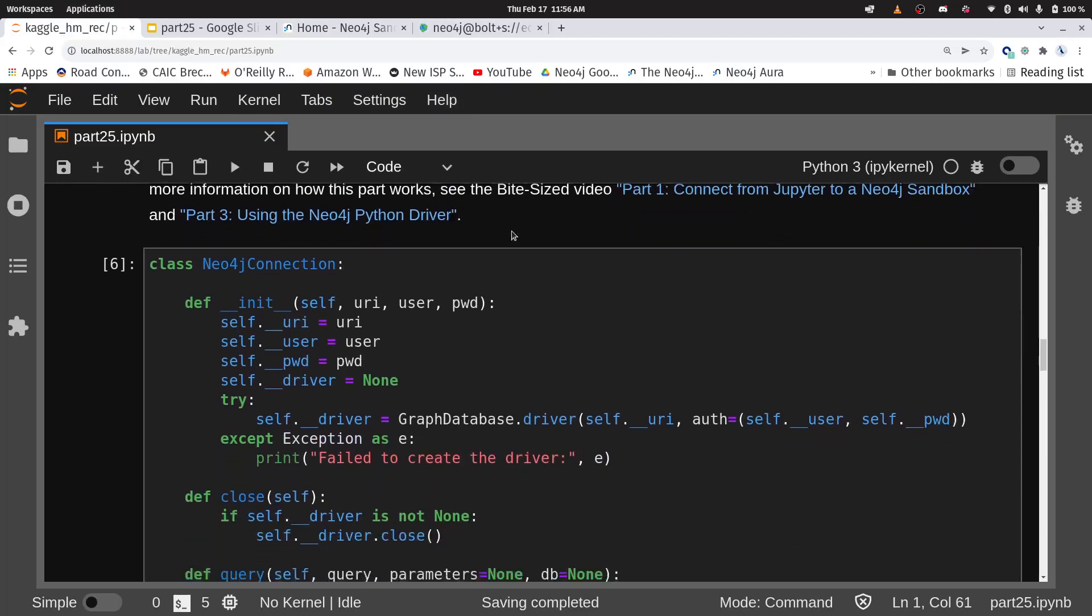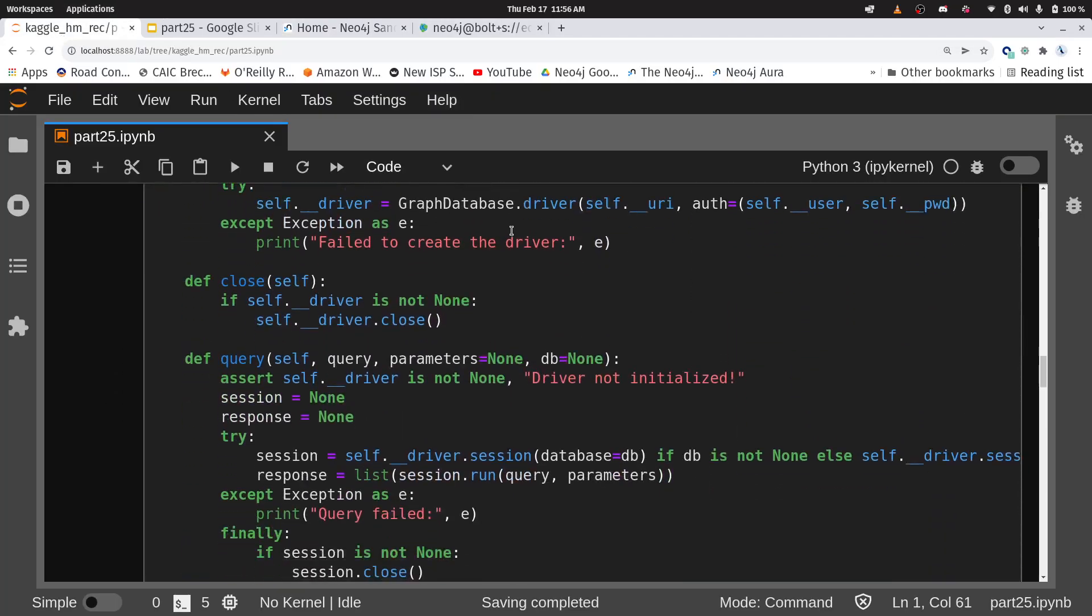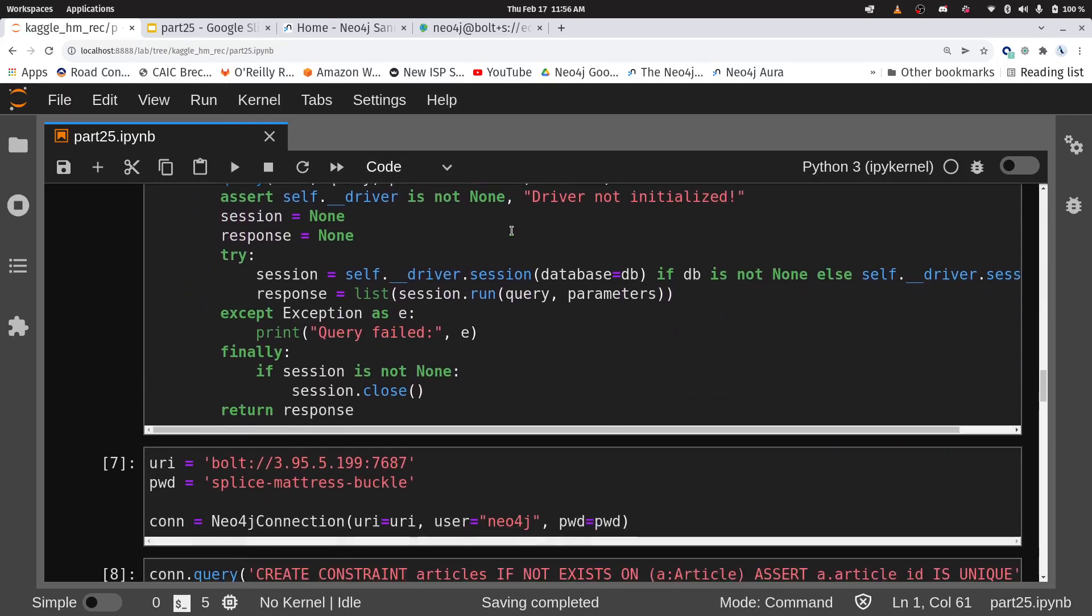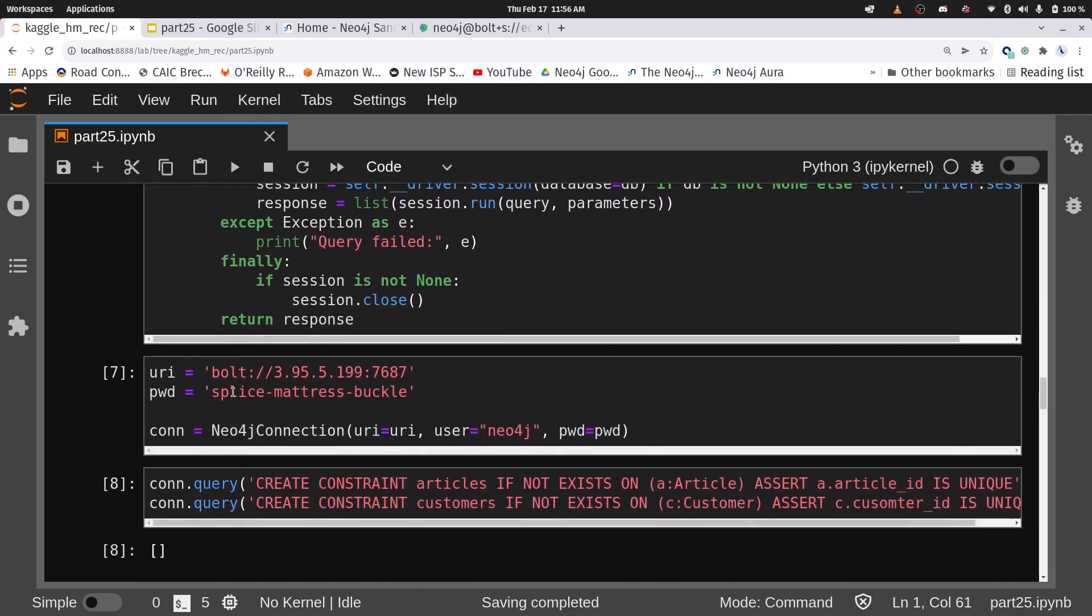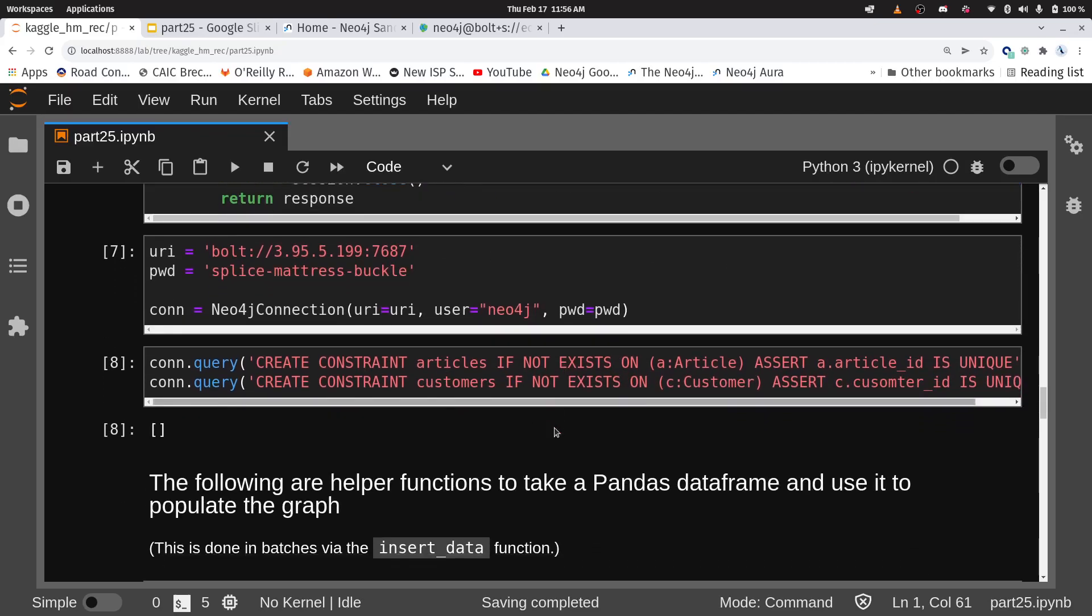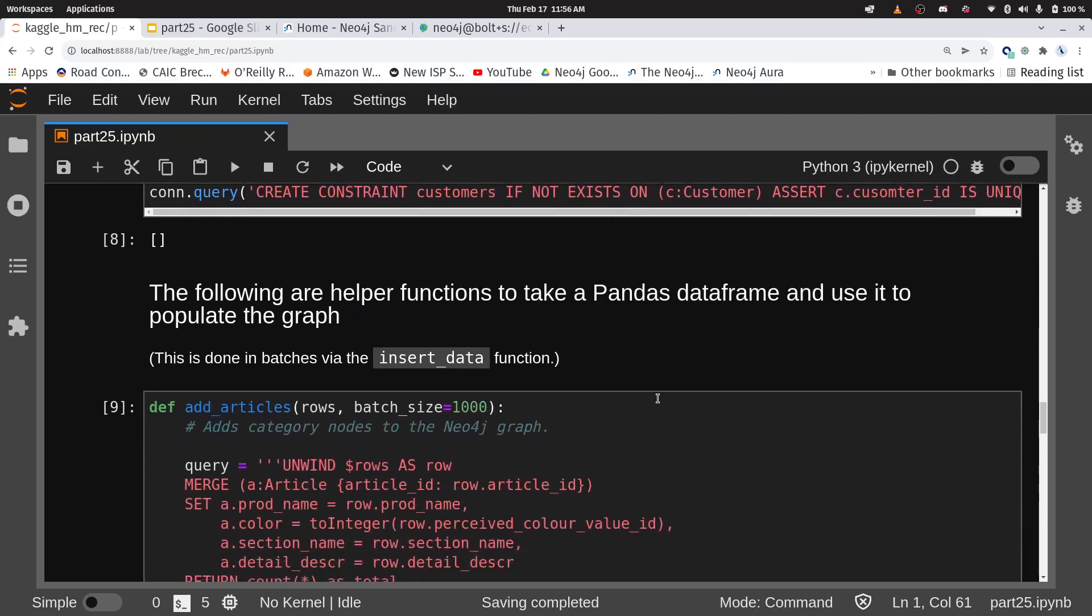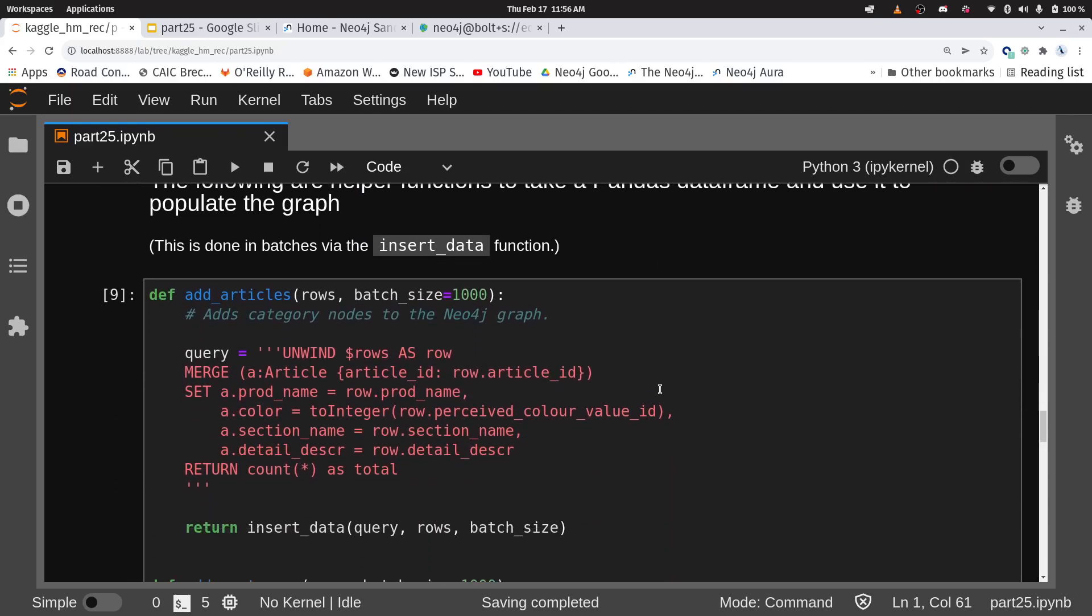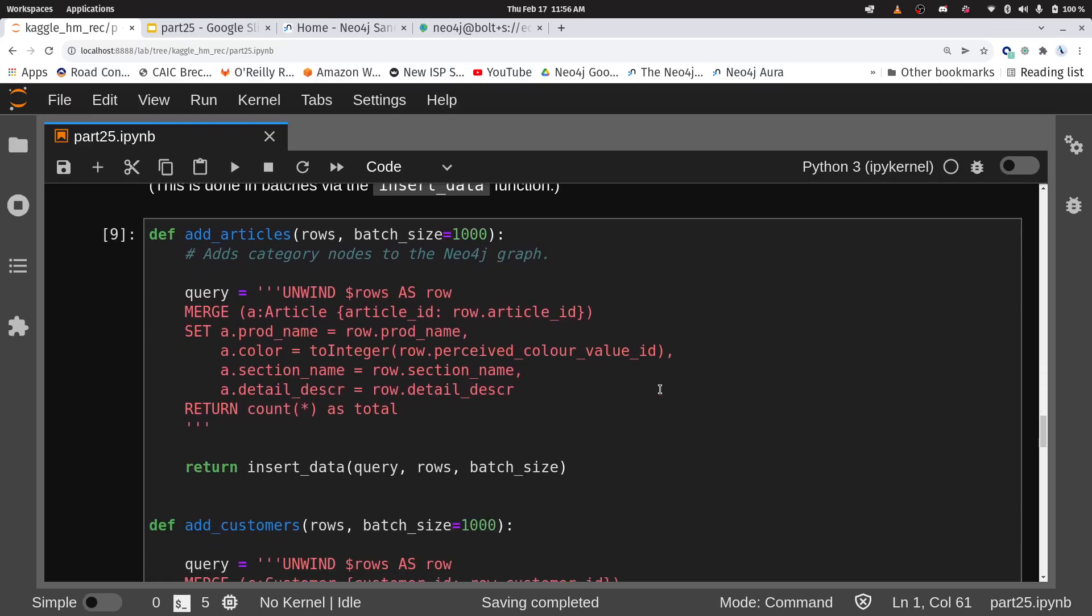I can see that I have my IP address and my password here, and we're going to want those. So let's come down here. I just have a class for creating the connection, and this is in previous videos. Here's my IP address, my password, here's making the connection, and then I'm creating some uniqueness constraints on my two node types.